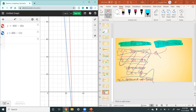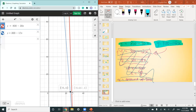Looking at the graph, Tank B — the smaller 300-liter tank — reaches zero at 25 minutes. Tank A — the bigger 800-liter tank — reaches zero at about 26.67 minutes, or about 26 minutes and 40 seconds. These are really close values. The blue tank drained just about a minute faster than the red tank, so Tank B won the race to empty.